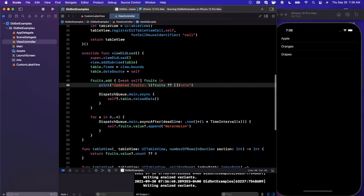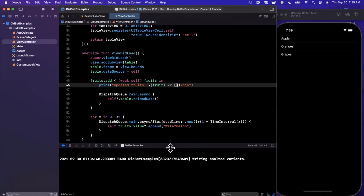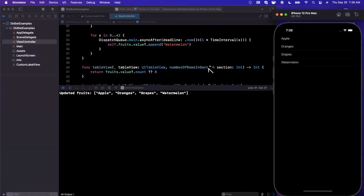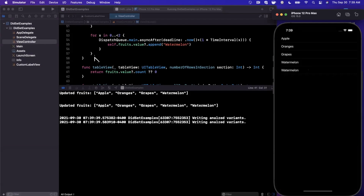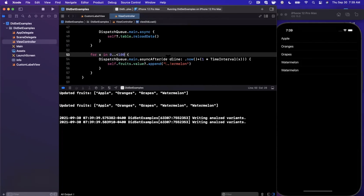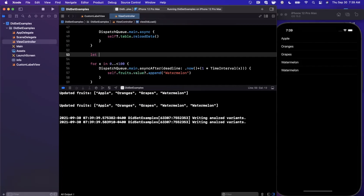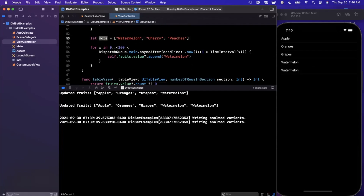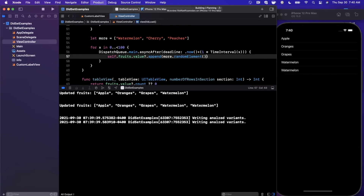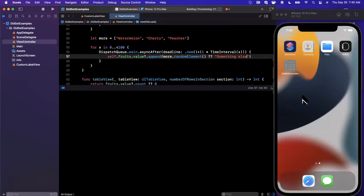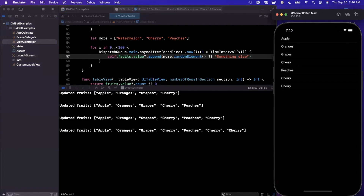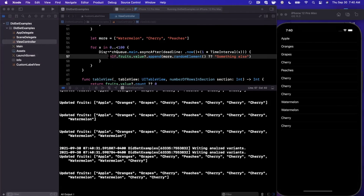Running the app with the console expanded, after a couple of seconds we see watermelon appended two or three times. To make it more interesting, we create a moreFruits array containing watermelon, grapes, cherry, and peaches, then call fruits.value.append(moreFruits.randomElement() ?? "something") each iteration. Now we can see the table view updating iteratively and reactively as each new random fruit is appended.